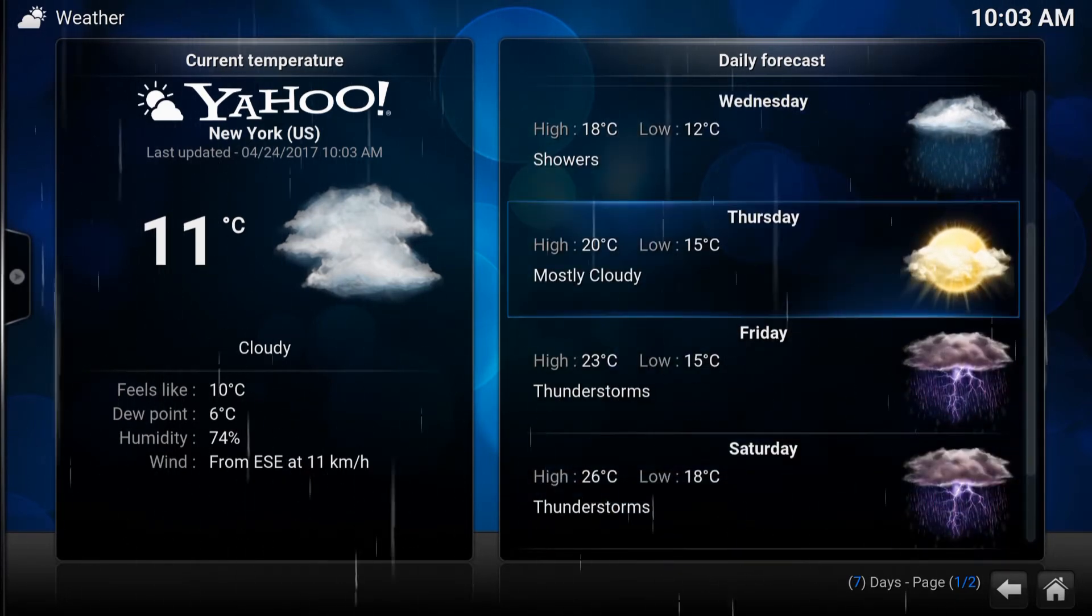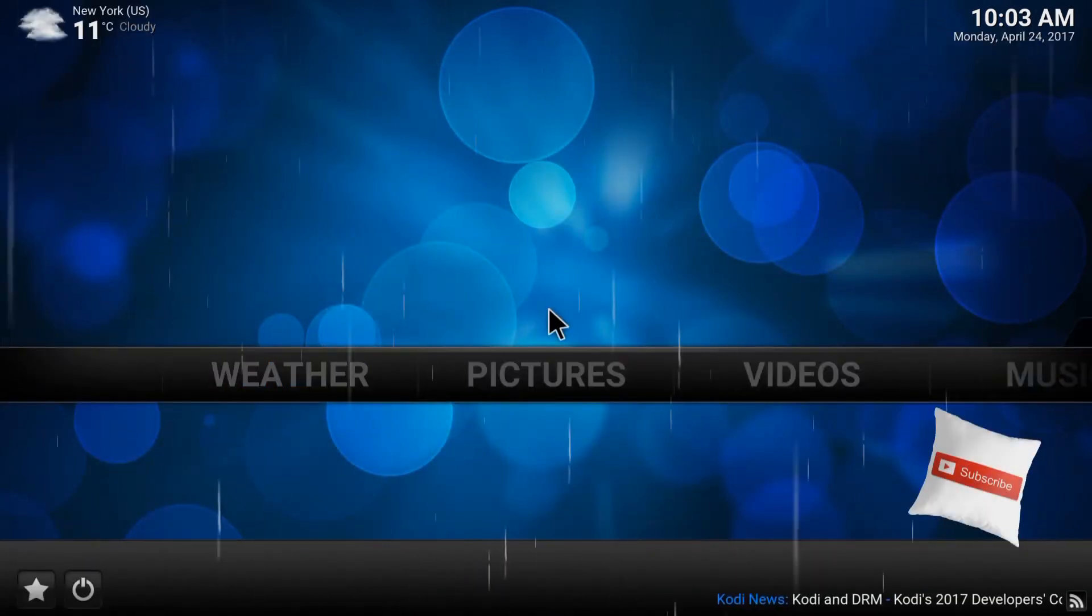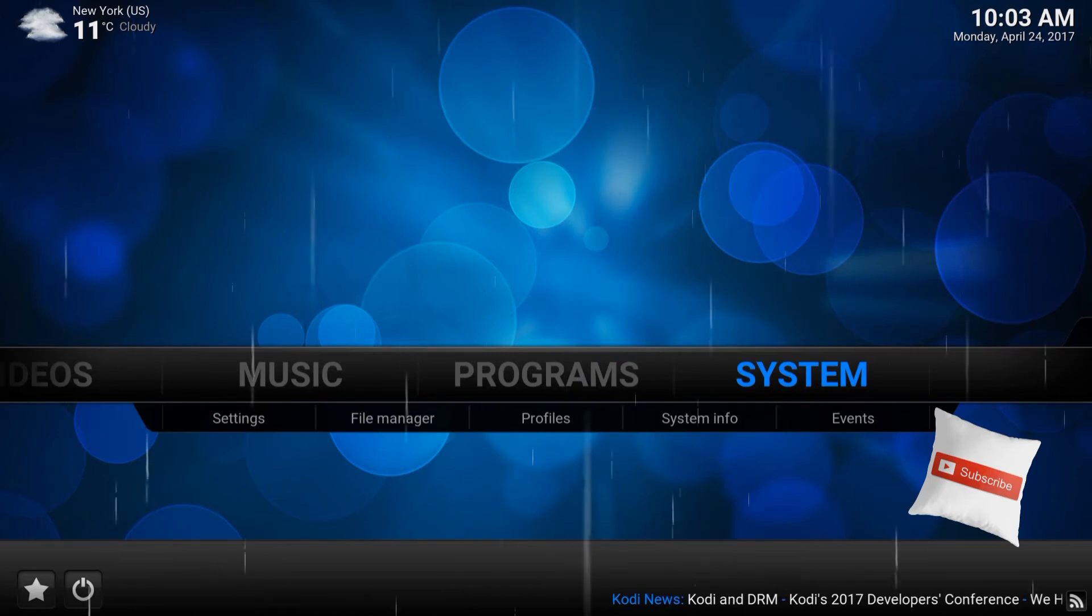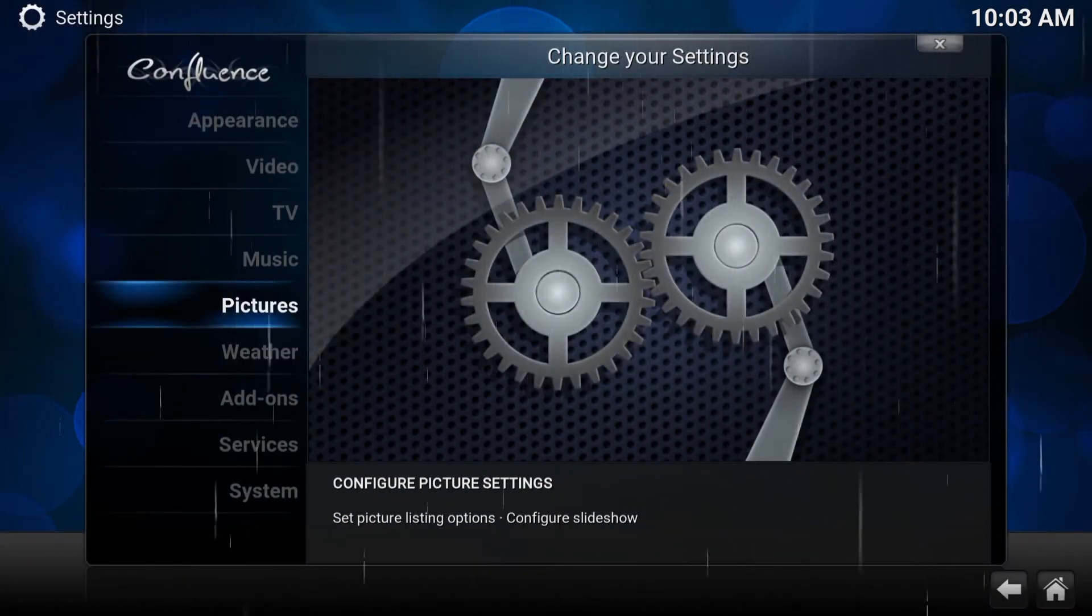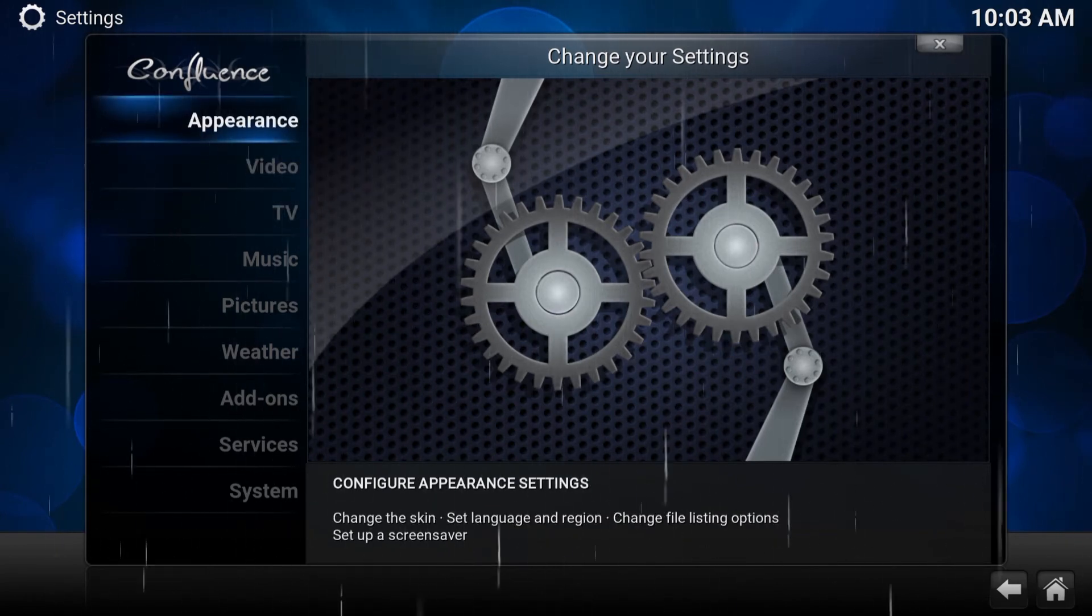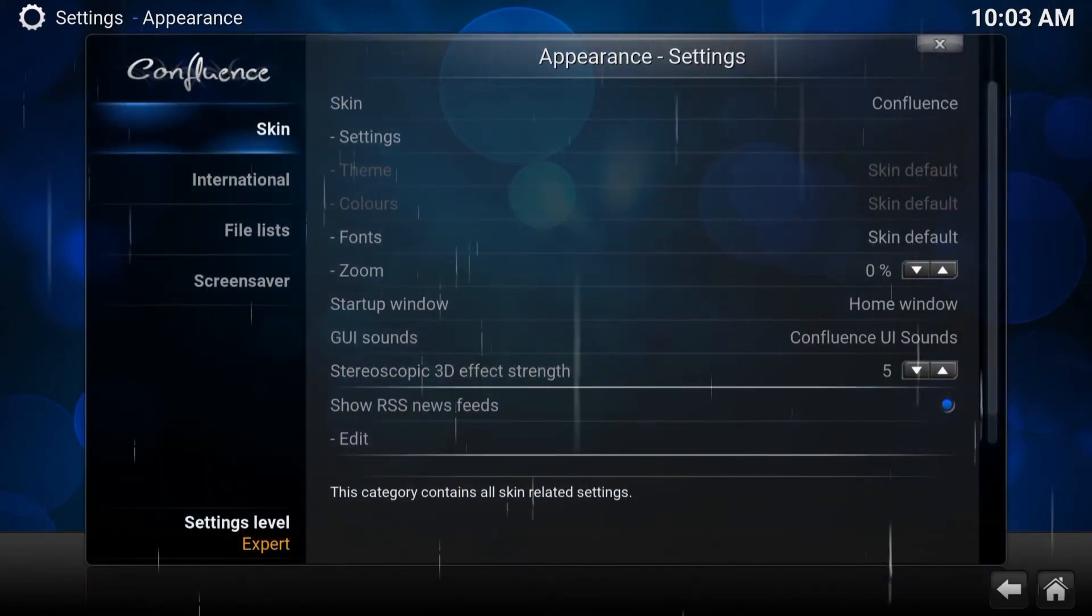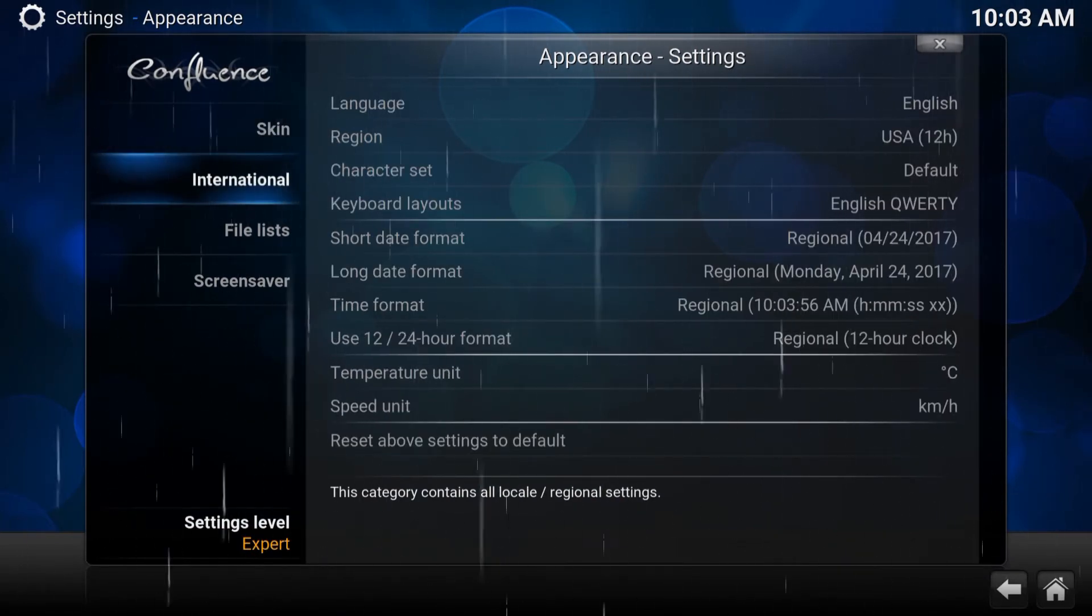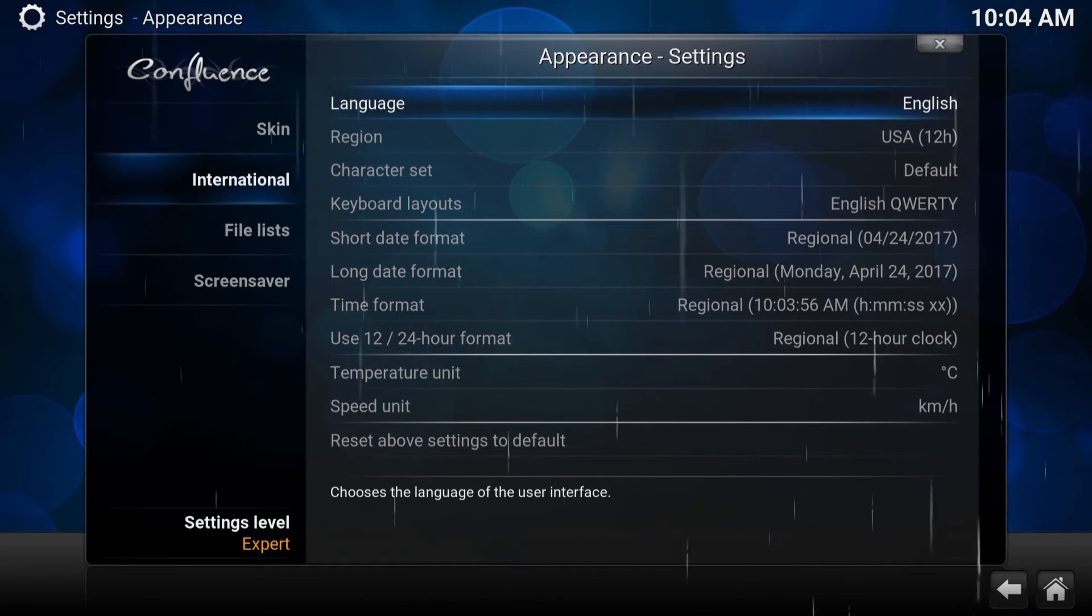Let me show you one more thing that could help you out. If you go to the right side, go to System again, and if you go to Appearance, which is the very first one, enter Appearance. Go to International, which is the second from the list.